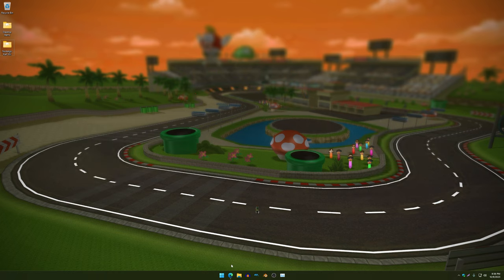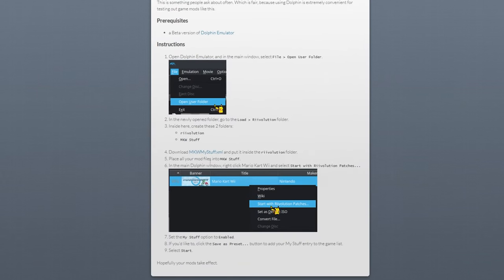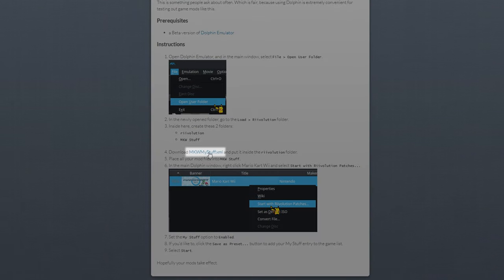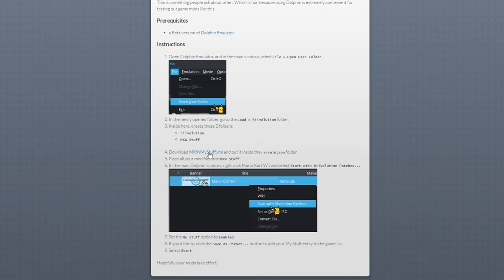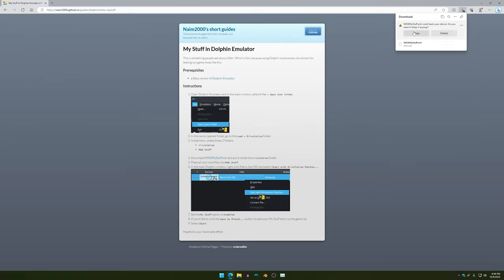I'm going to get straight to the point. You want to click on the link I left in the description, then click where it says mkwofmystuff.xml. Once you have that downloaded...